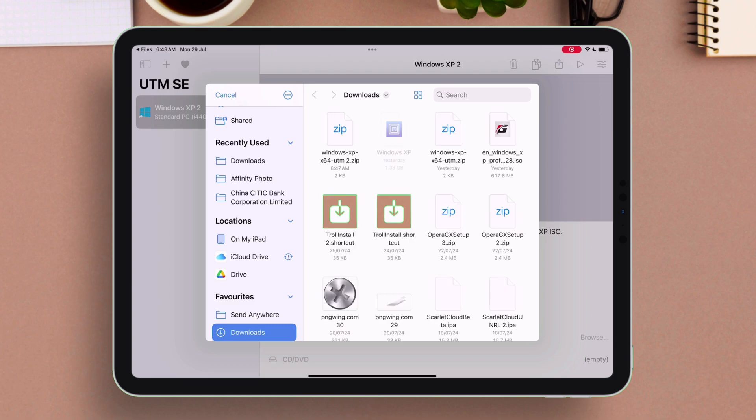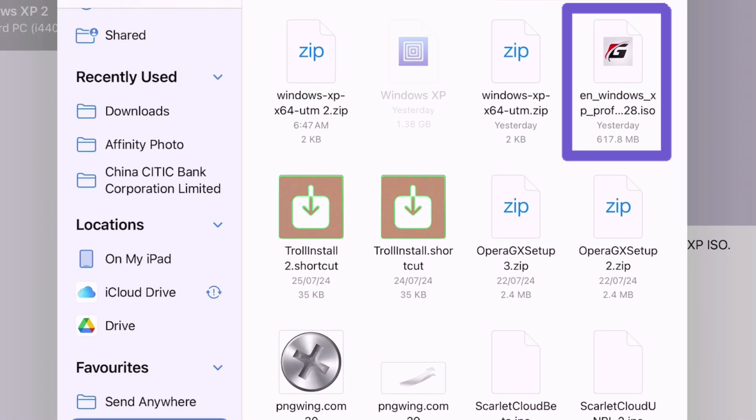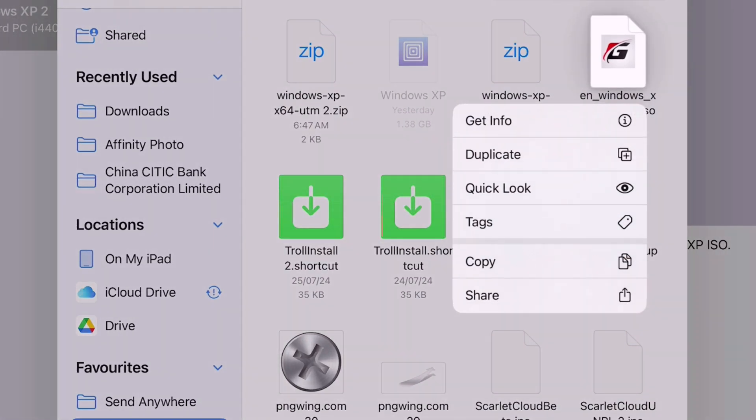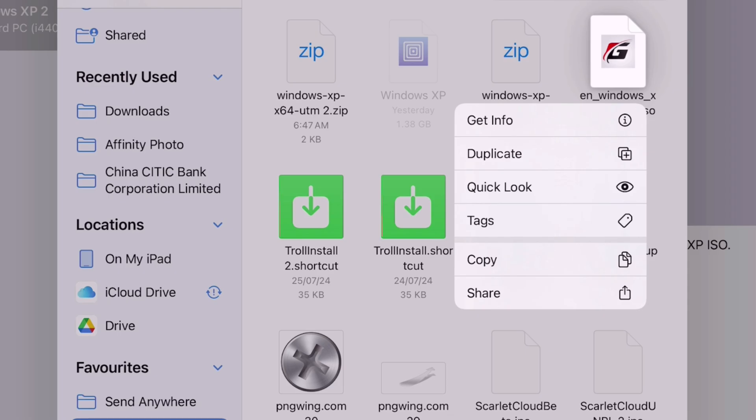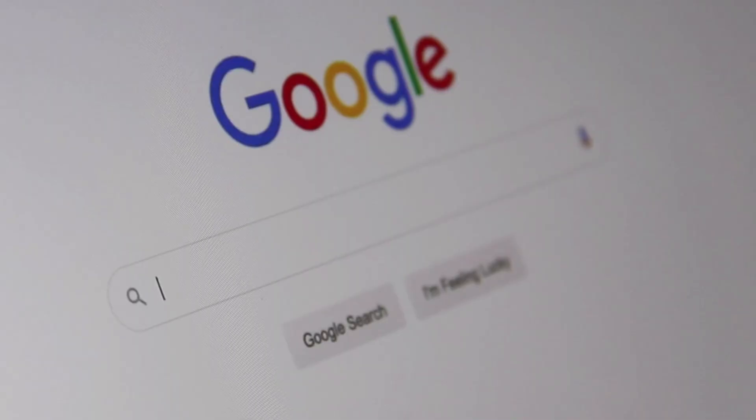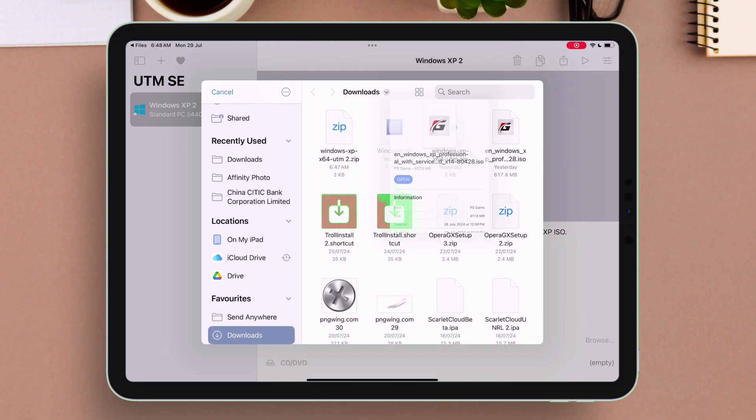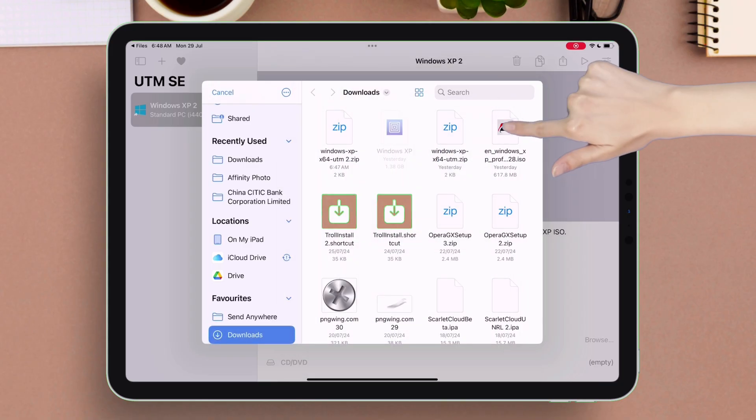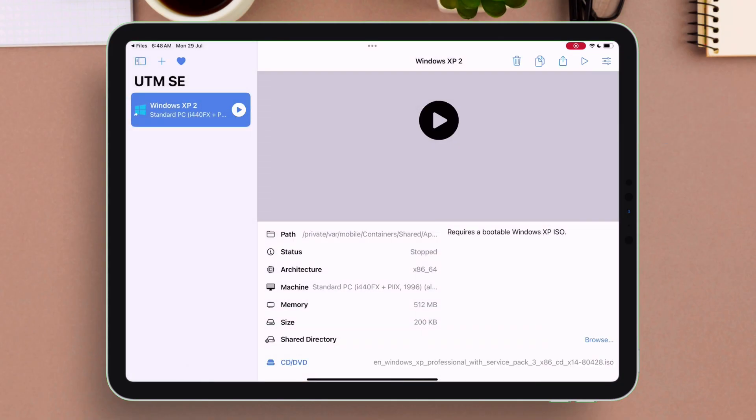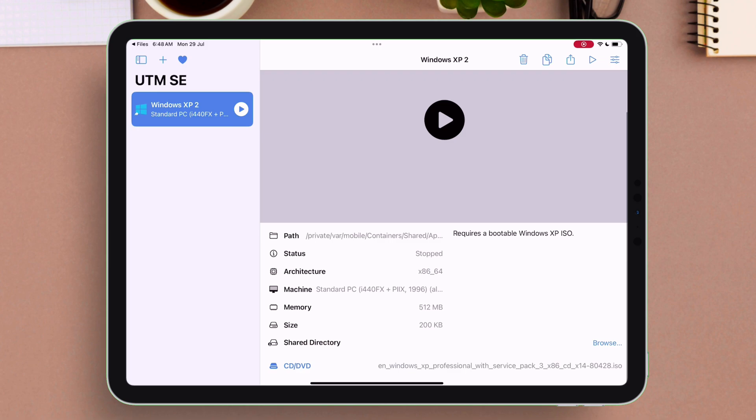I already have the Windows XP ISO file installed. You can use your own or just get the same downloaded with simple Google search. Just tap on the file to import it, and then just tap on the play button as shown.